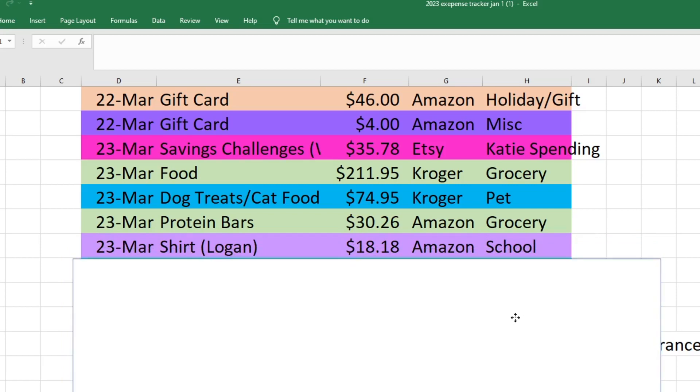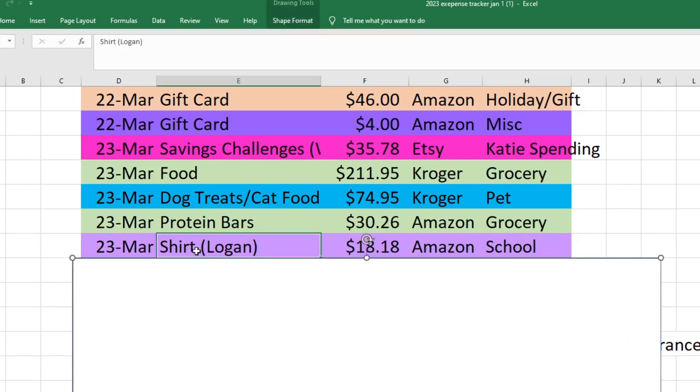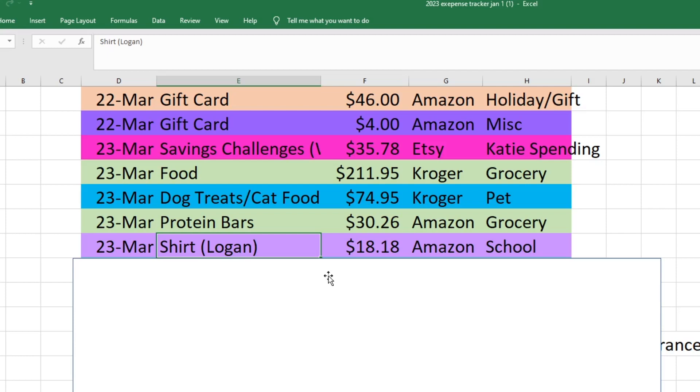Also on the 23rd I bought a shirt for my son Logan from Amazon and this was for school. They had a coffee house style poetry reading and they had to dress in all black or they could dress in tie-dye and like hippie theme, but he just did the all black thing. He already had most of the stuff he needed but he needed a shirt that was all black with nothing on it, so I went ahead and ordered that from Amazon. I took that out of our school fund since it was for school. That was $18.18.